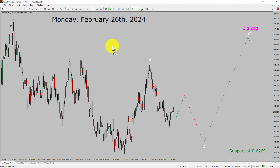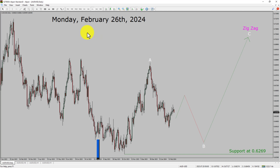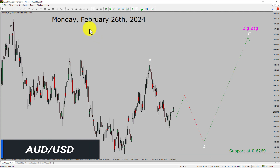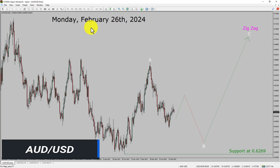Today is Monday, February 26th, 2024. I am going to analyze the AUD-USD currency pair. Let us start the top to bottom Elliott Wave Analysis.